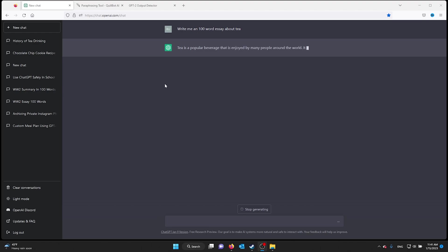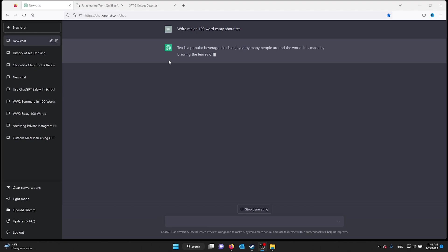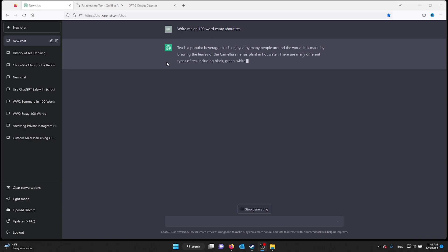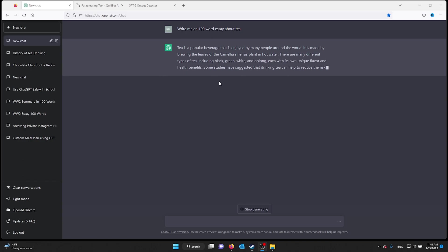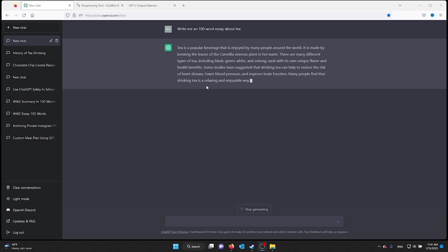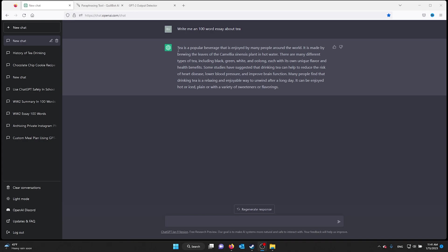Hey guys, it's How to Tech Simplified. Today I'm going to show you how you can get around the most complicated output detector for ChatGPT. Now this detector is built on ChatGPT's system itself, so it can easily detect if a text is written by AI or if it's written by a human being.